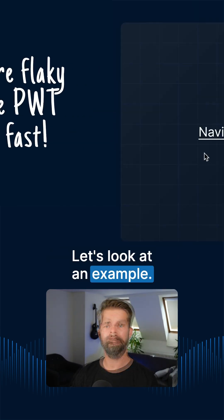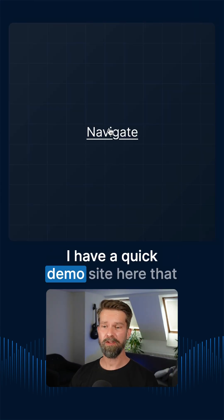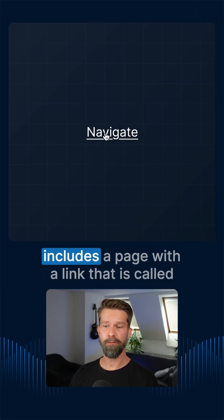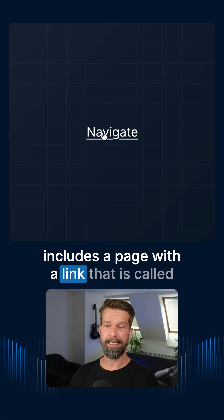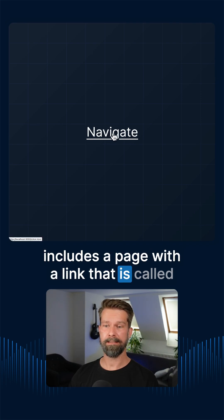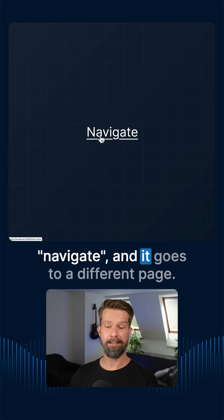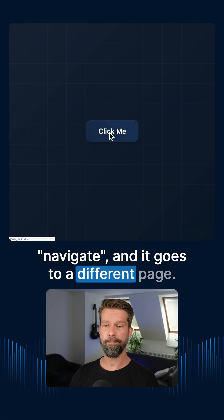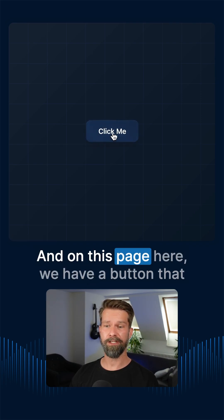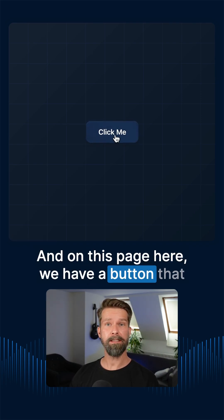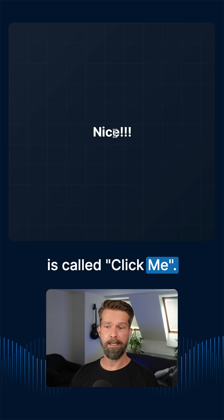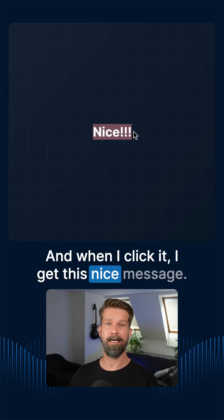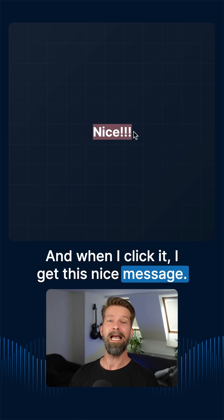Let's look at an example. I have a quick demo site here that includes a page with a link called Navigate and it goes to a different page. And on this page here, we have a button called Click Me. And when I click it, I get this nice message.